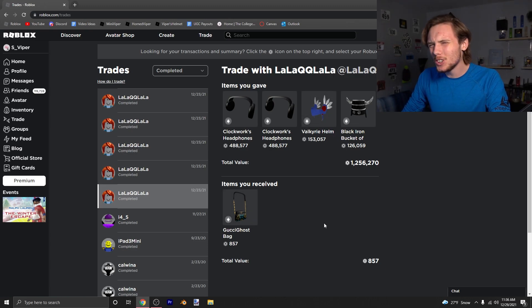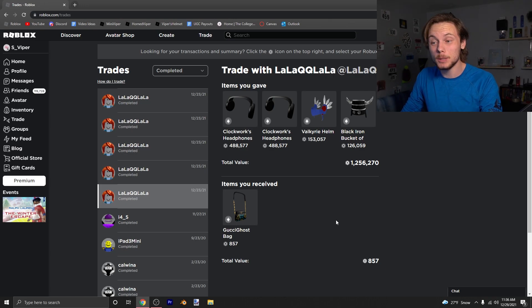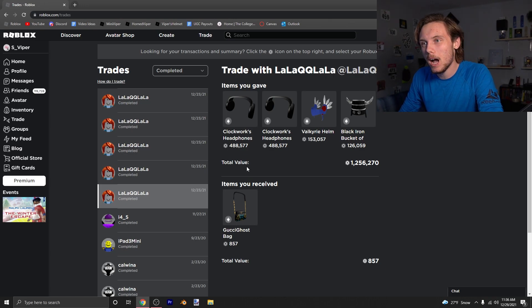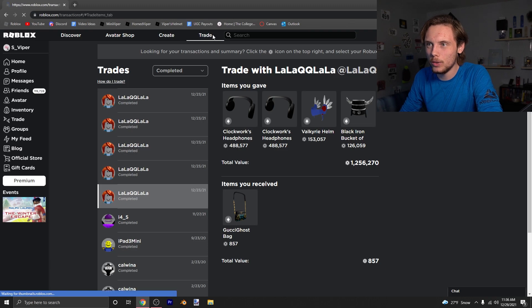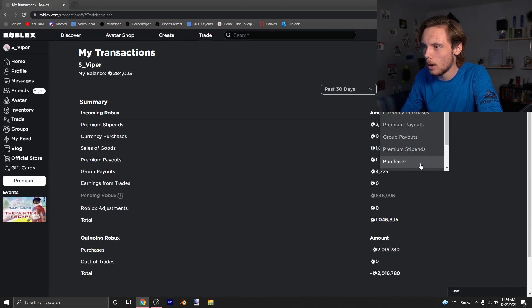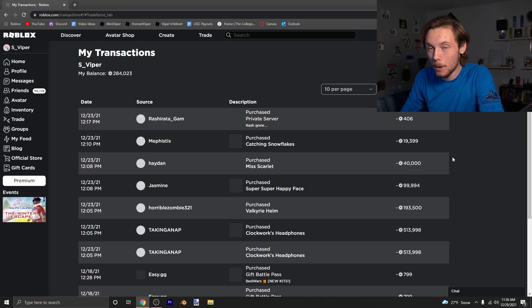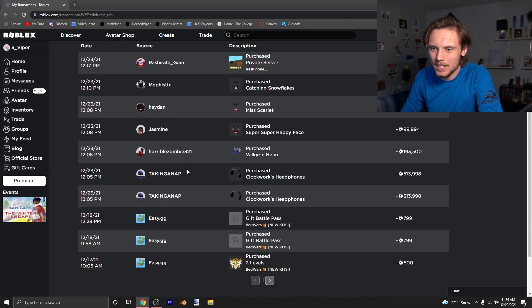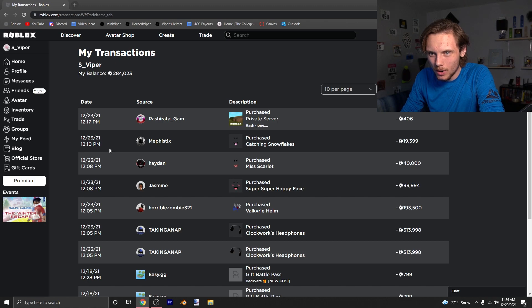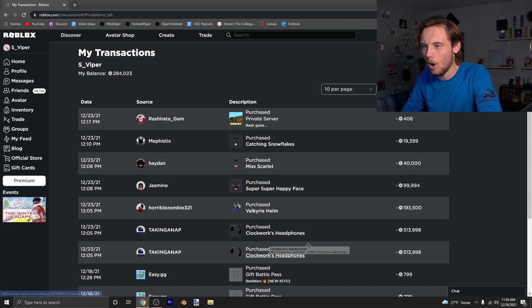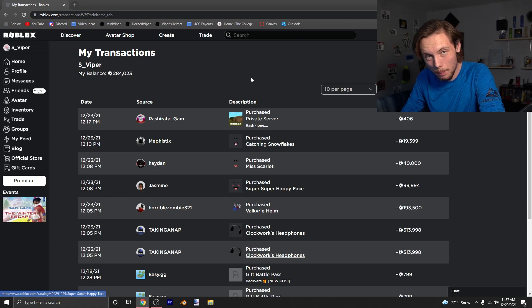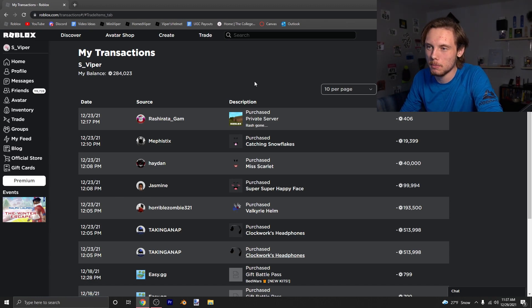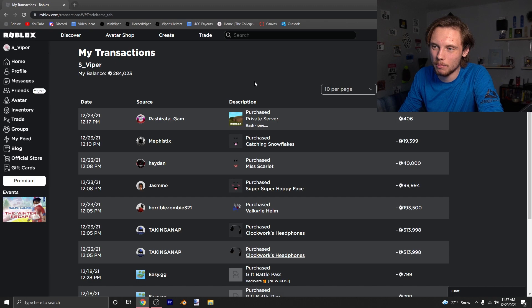First of all, why would I accept a trade this bad? I mean, Gucci must be in style guys, apparently. So I'm like, okay, that's weird. So I go over to the trade part, going over to my purchases, and the person basically on the 23rd went through and purchased all of these items from the clockwork headphones up.